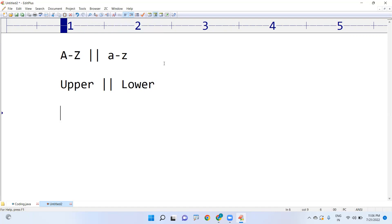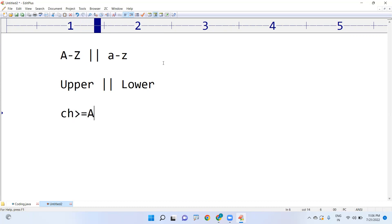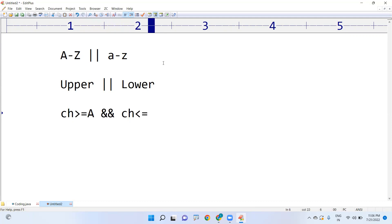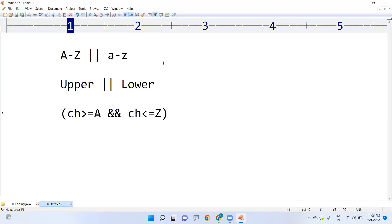How can you decide the character is an uppercase character? There are 26 uppercase alphabets. So if the character is greater than or equals to 'A' and if the character is less than or equals to 'Z', this represents an uppercase alphabet only.